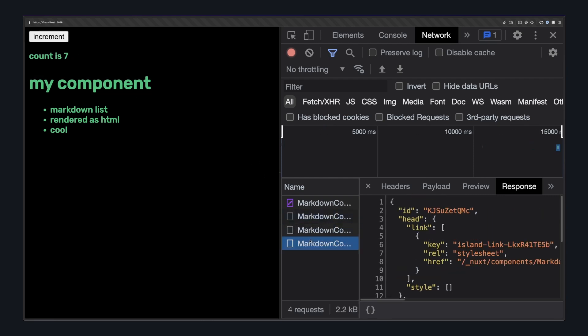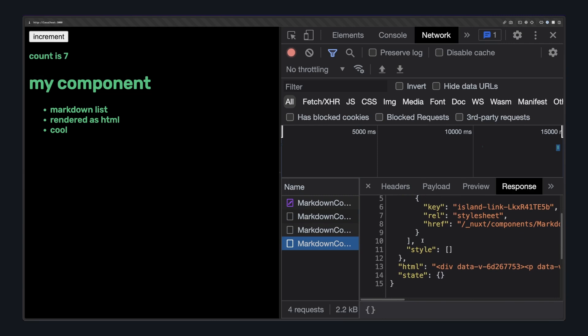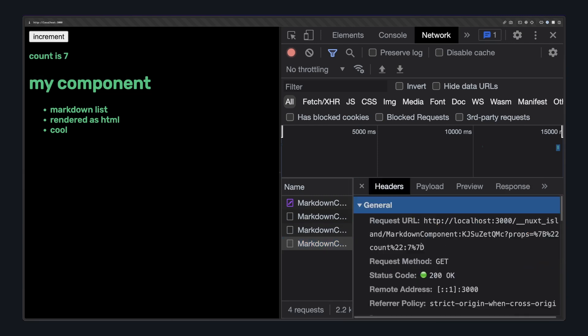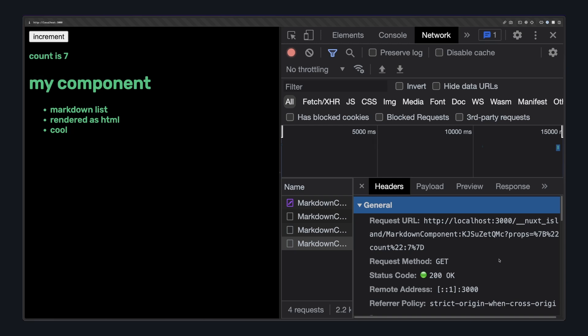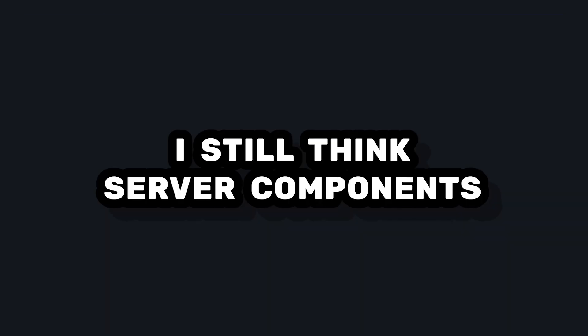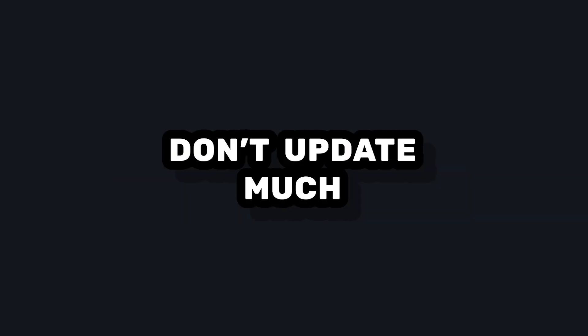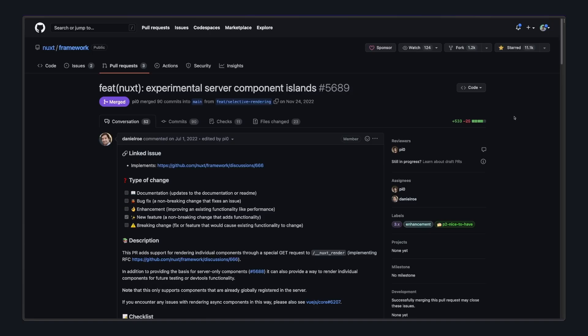So with server components, whenever props change, we send a request to the server to re-render our component with the updated props and send the HTML back to the client. And then Nuxt uses this to update our HTML. I still think server components are best used for components that don't need to be interactive or don't update much. But if you need this kind of behavior, this is one way to do it.